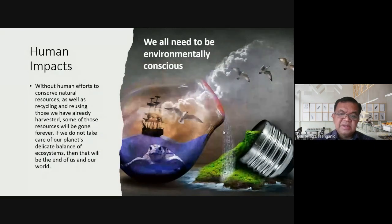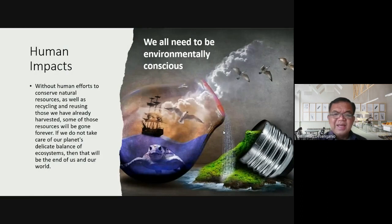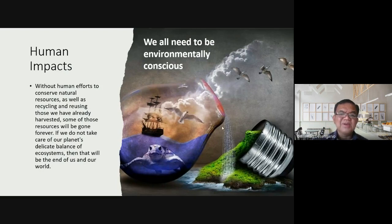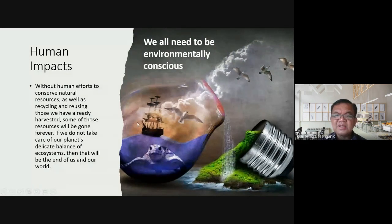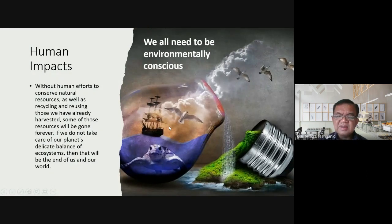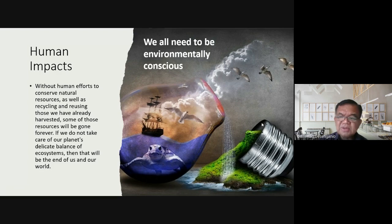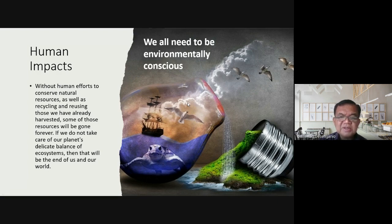Here comes the human impact — the culprit of them all. Despite being the highest organism, humans appear to be the main cause of ecosystem imbalances. We all need to be environmentally conscious. As agricultural students, we need a deeper understanding of the relationships and the impact of our human activities — not just producing food or ornamental plants.